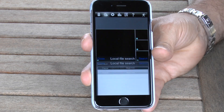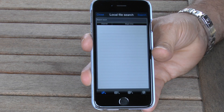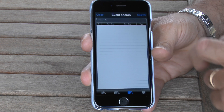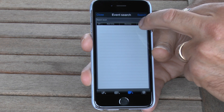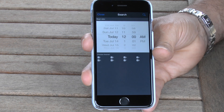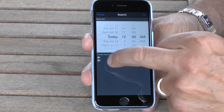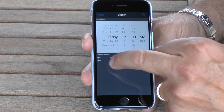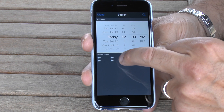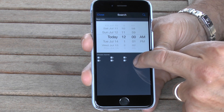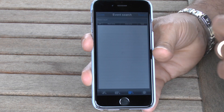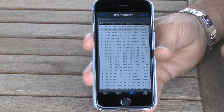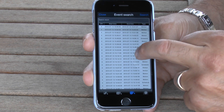We're going to search for some footage now. We're going to do an event search so we're going to look for motion triggered events which have taken place. We're going to look for just one camera, turning off all the other cameras — just camera 4 in this instance. Do a search and that will show us any events which have taken place.